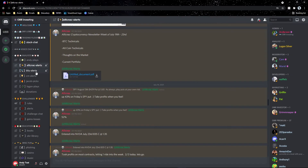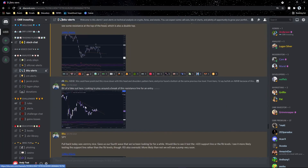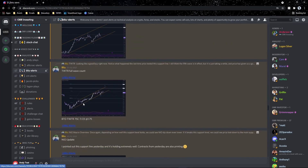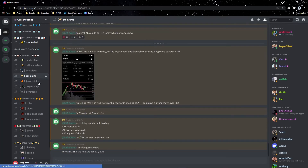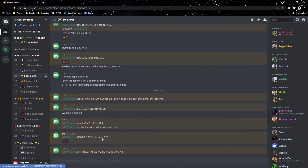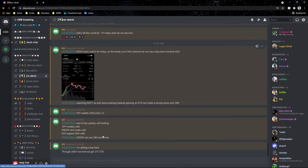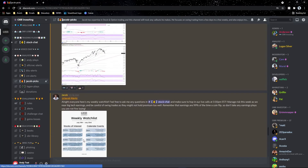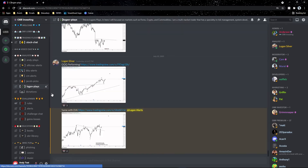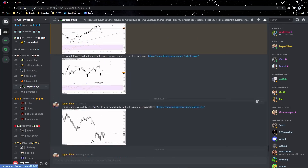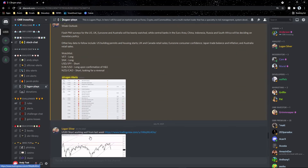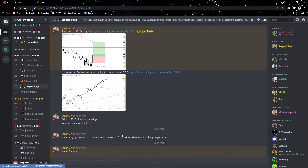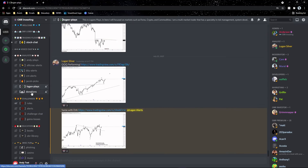Blue gives in-depth technical analyses — his TAs are amazing and you can use them to plan your trade entries. CM Alerts gives alerts on big-account and small-account plays. Jacob Picks alerts his plays with in-depth TAs and weekly watch lists. Logan does in-depth TAs on the stock market, crypto market, and forex, and also releases forex plays — if you're into forex you can make a lot of money there.